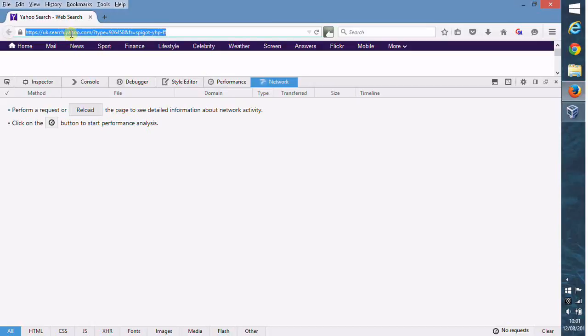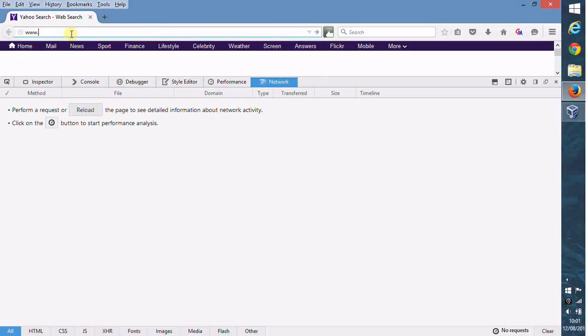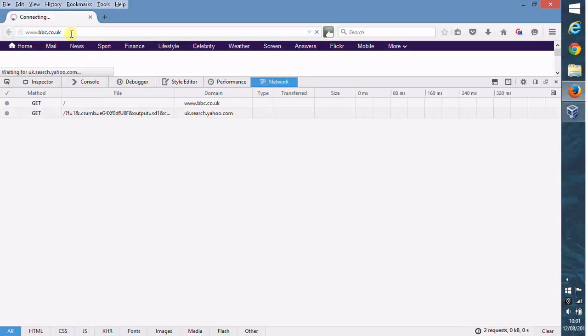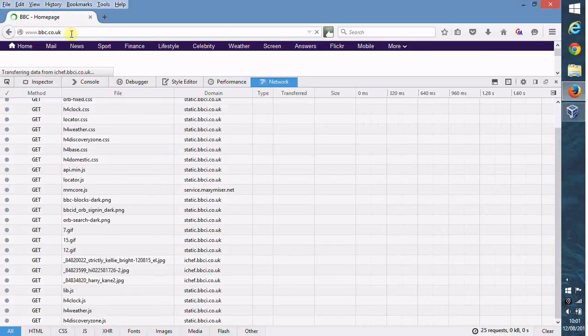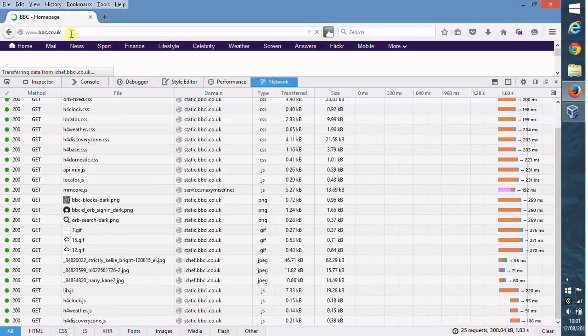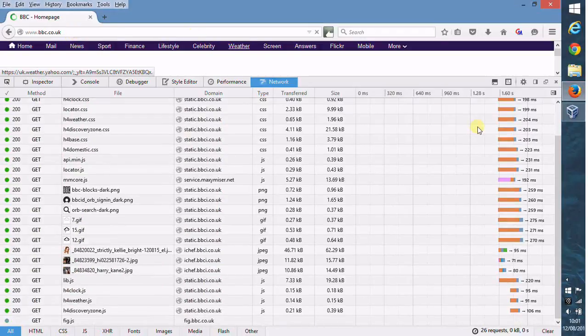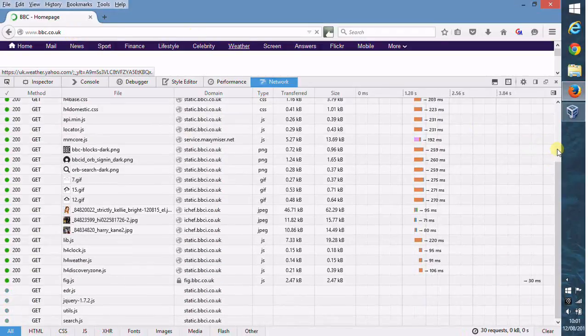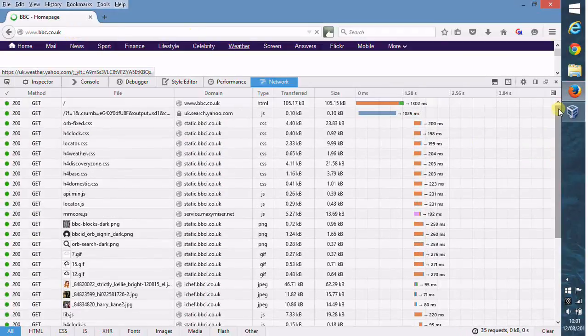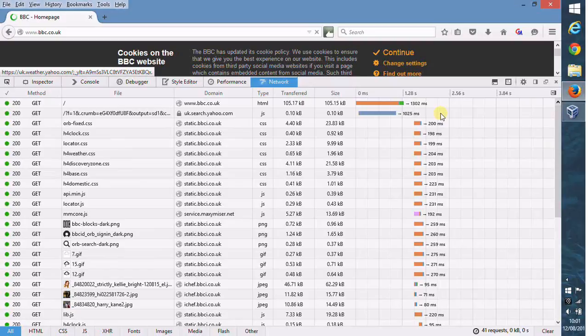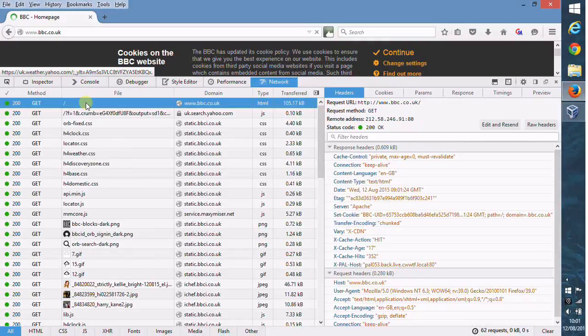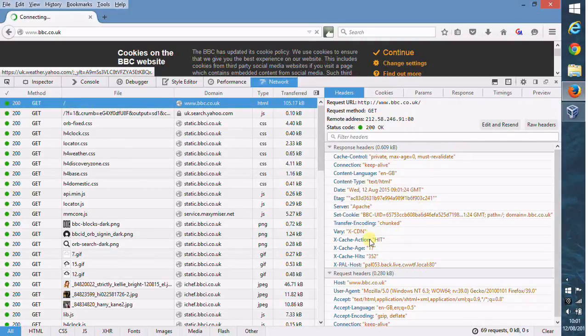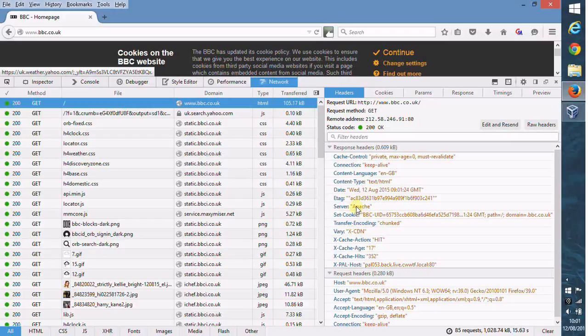Now we want to browse to whichever web server we're interested in. Let's do bbc.co.uk in this scenario and then we get back the requests and responses from the web server and any additional information from CSS files and JavaScript files. We can see on the original location all it mentions is server Apache, so that one has already been restricted. We know it's running Apache software but we don't know what version, so that one's been restricted.